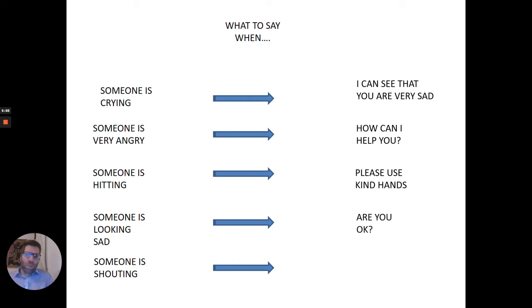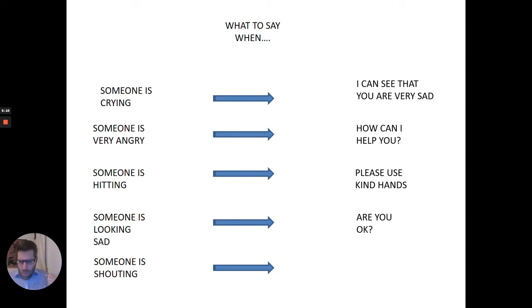Someone's looking very sad. You can ask them, are you okay? Just they know that you care. That will make them feel a little bit better.